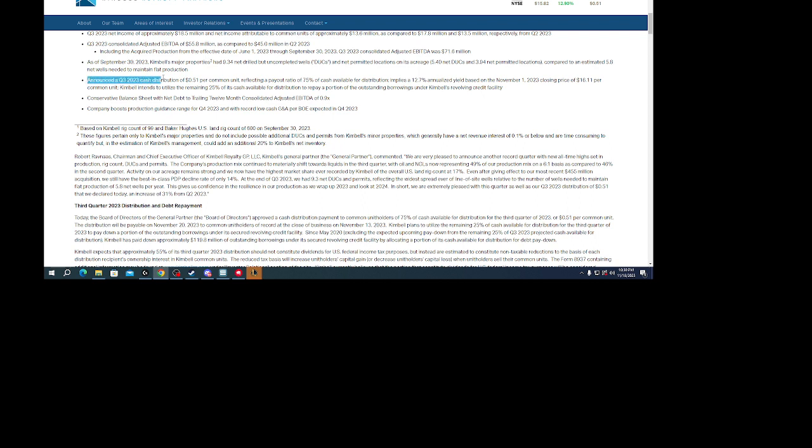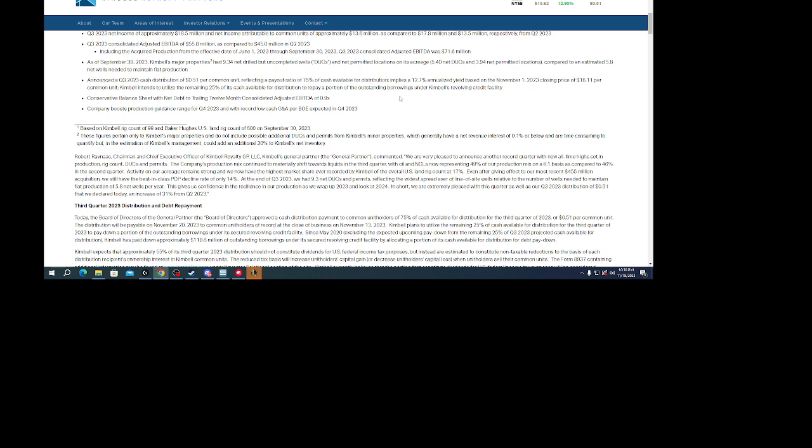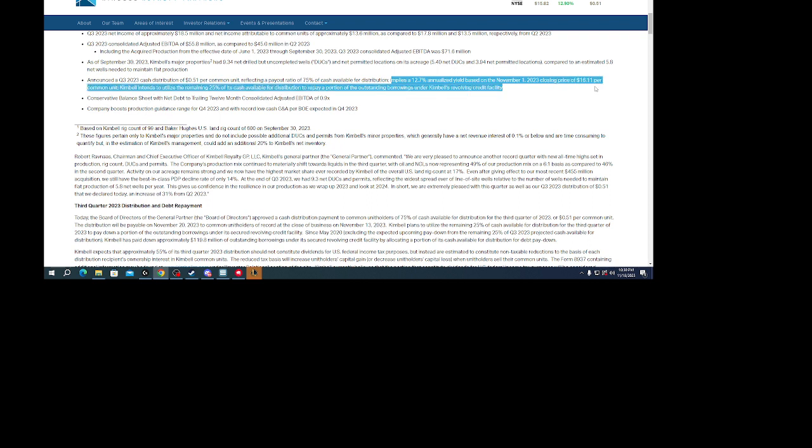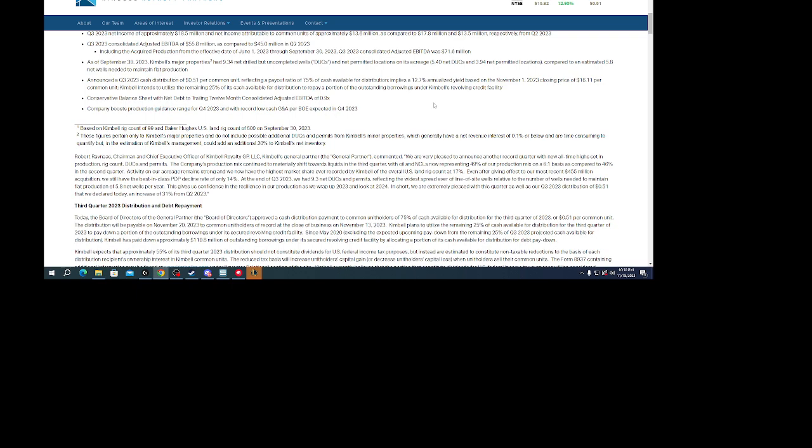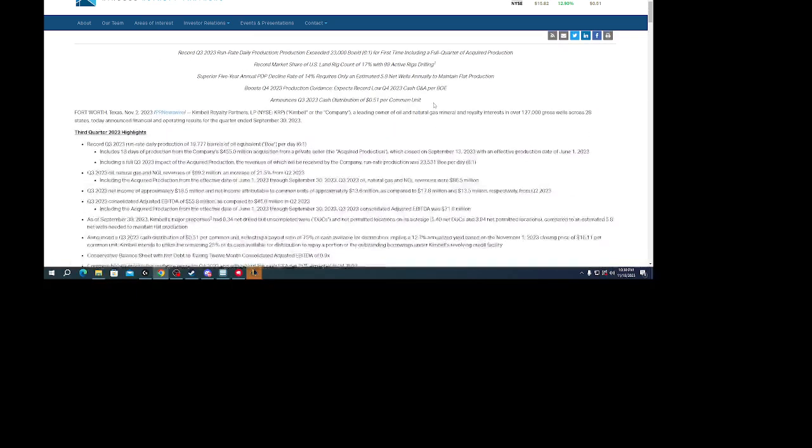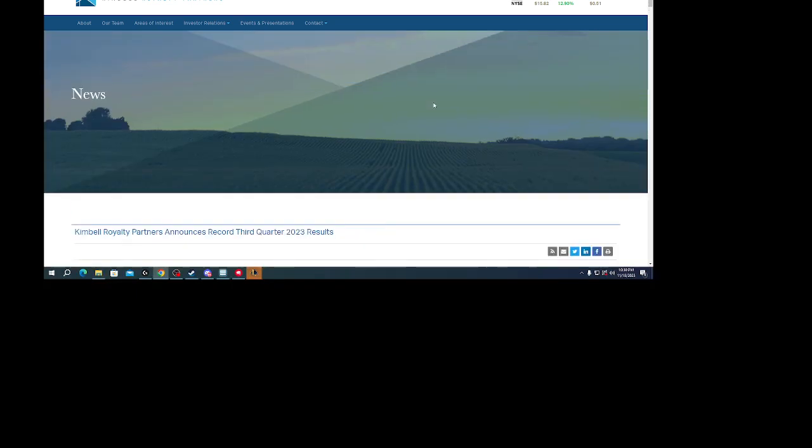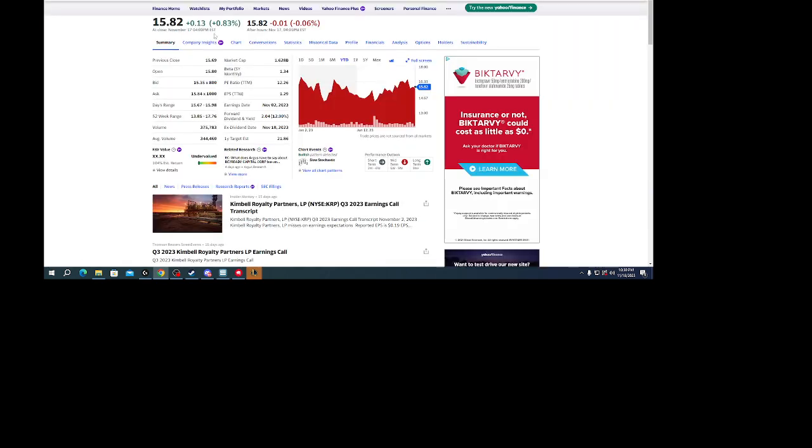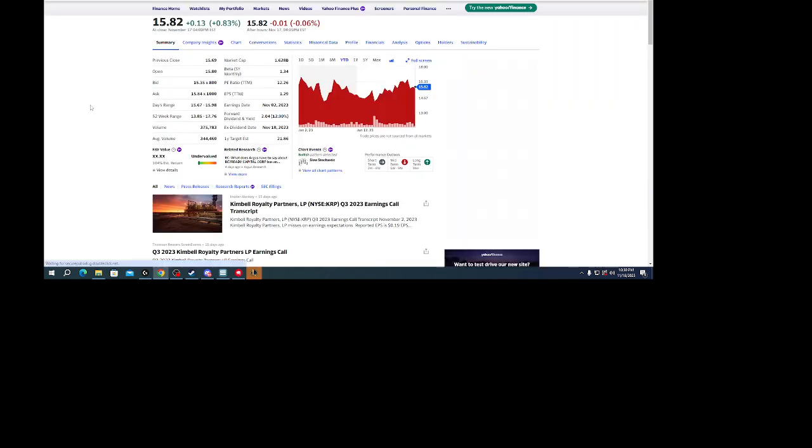Cash distribution of 51 cent, payout ratio of 75 percent, implies a 12.7 annualized yield based on closing price of 16.11. So if you purchase this today, even if the price doesn't go up, you're getting almost a 13 percent dividend. And to me, that looks very attractive.